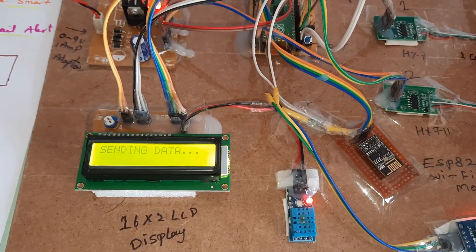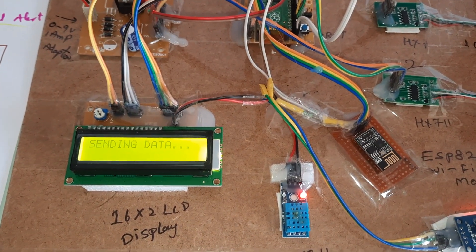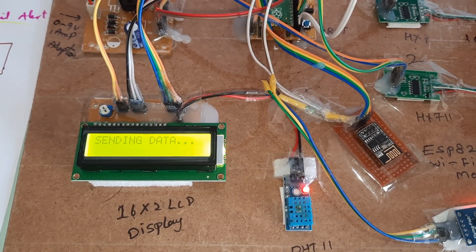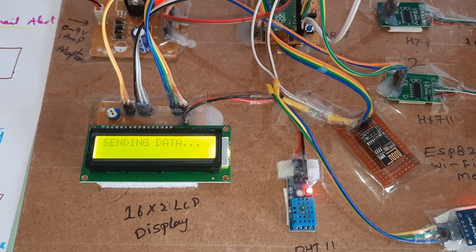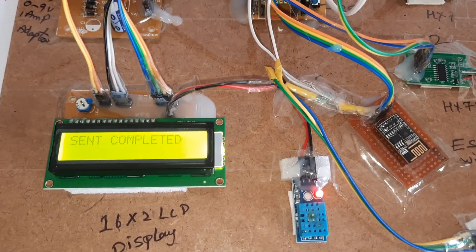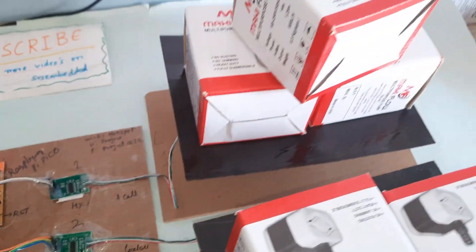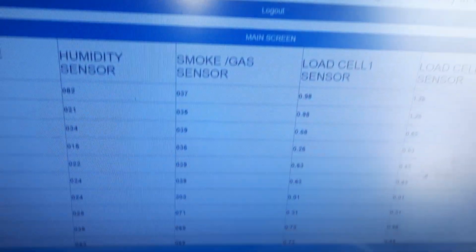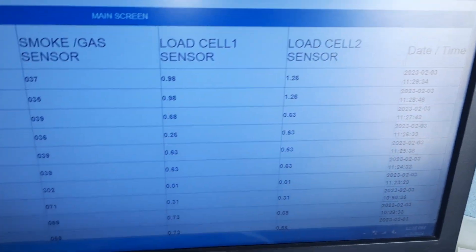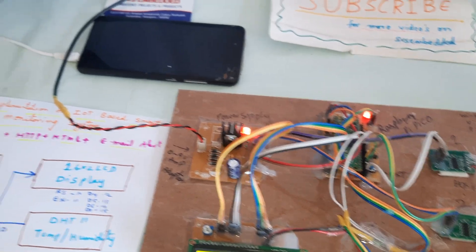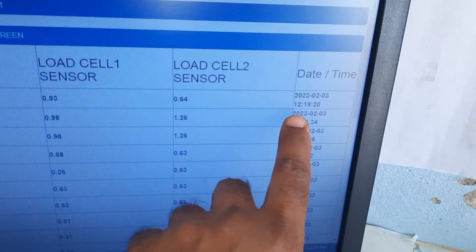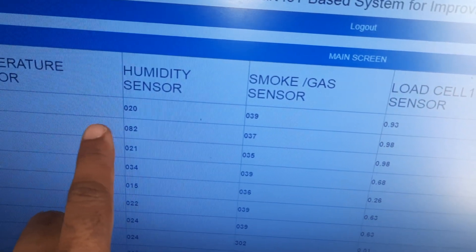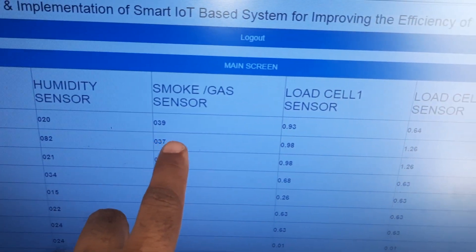Sending data. Now it is sending the data to server. Sent completed and it will update the data onto the server. Now it is updated. Temperature value, humidity value, smoke value displayed.